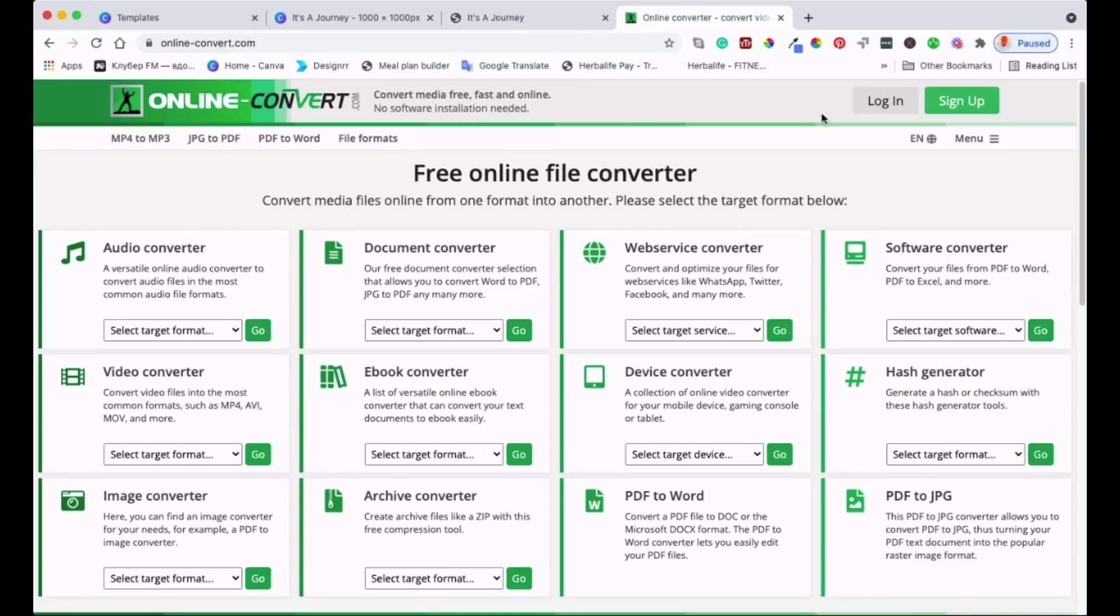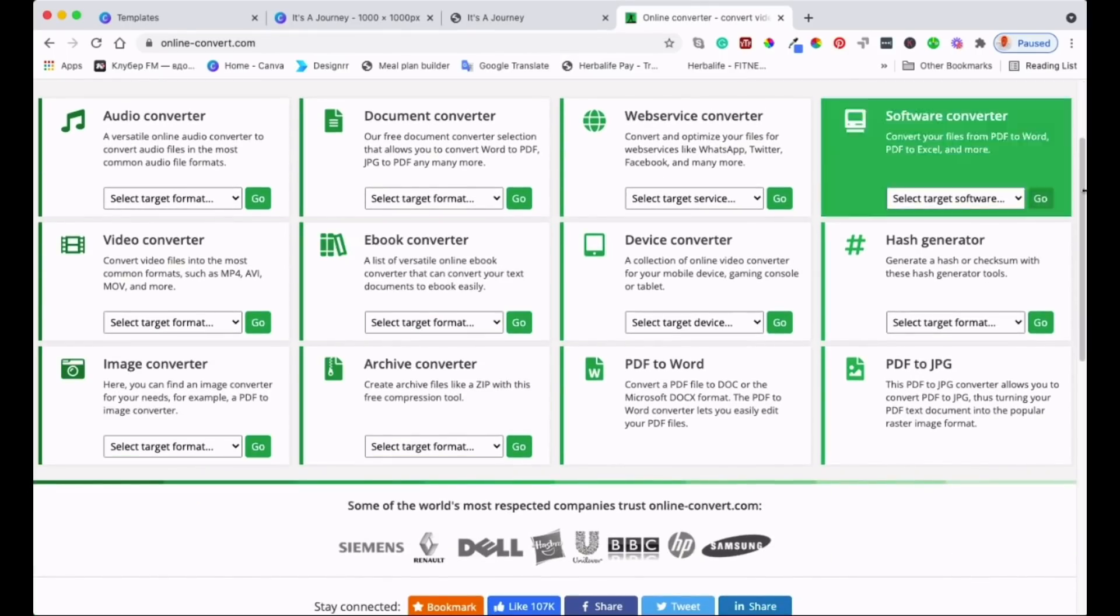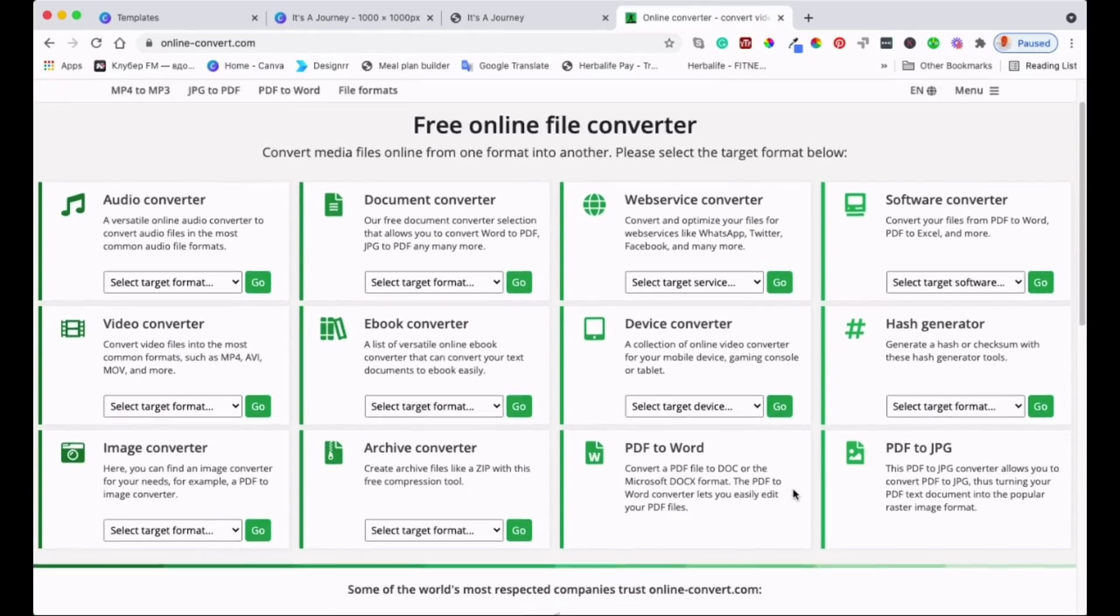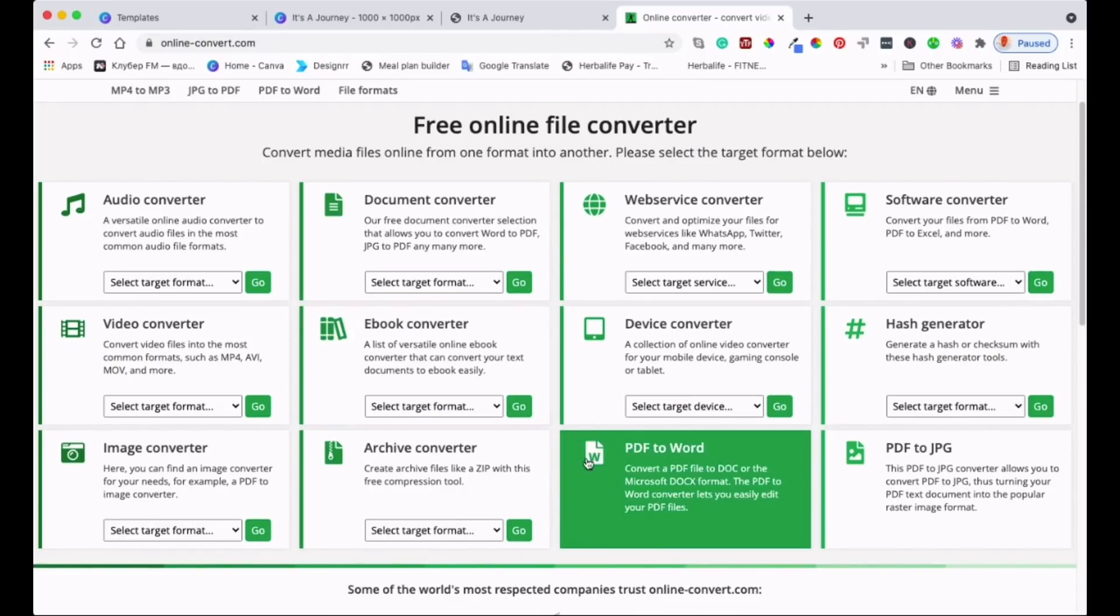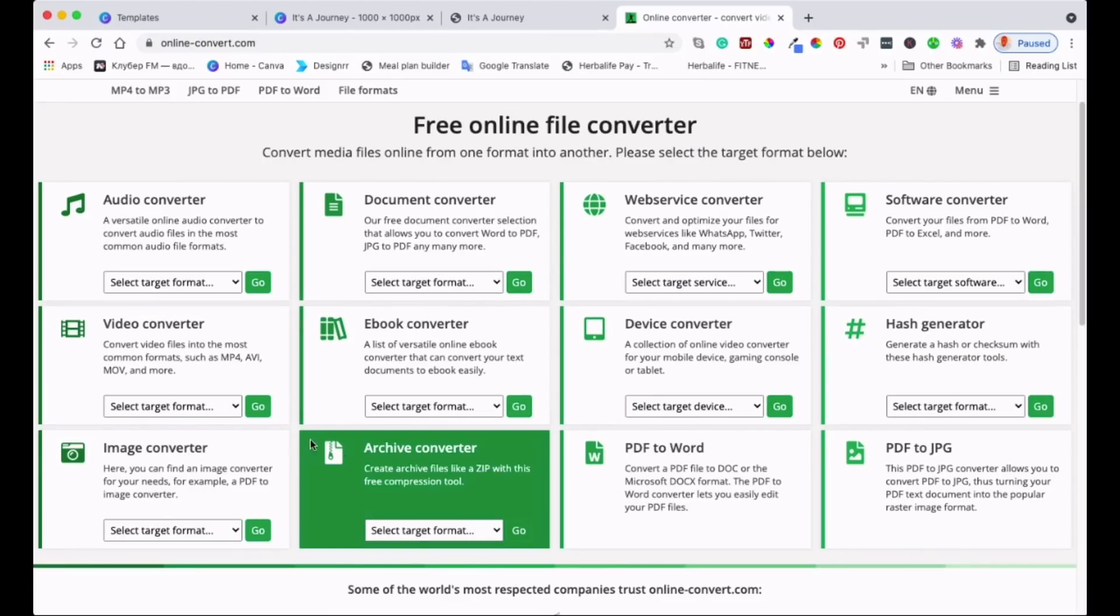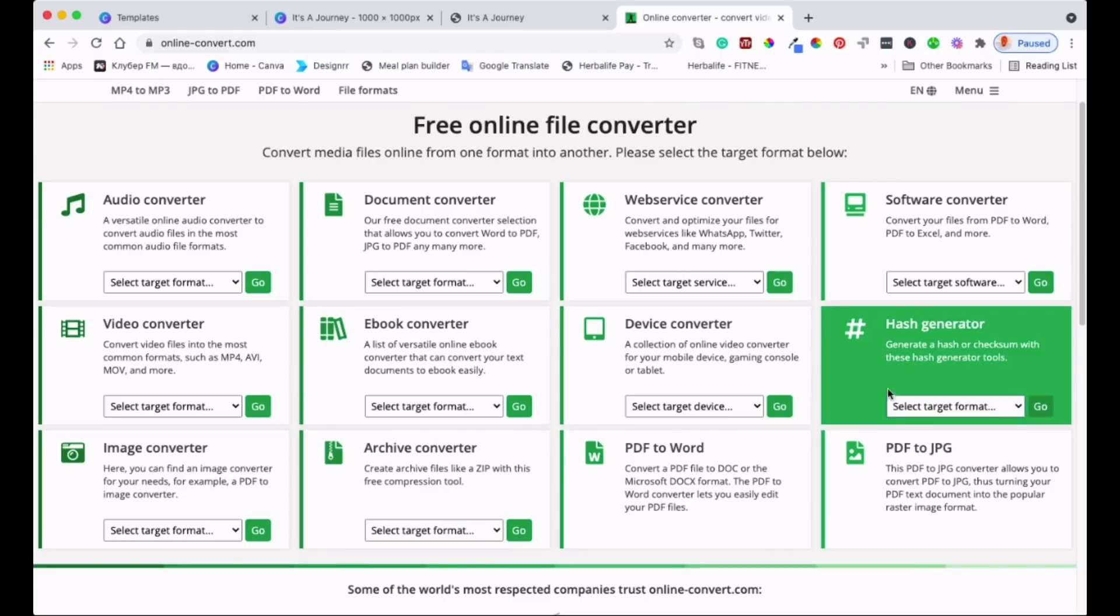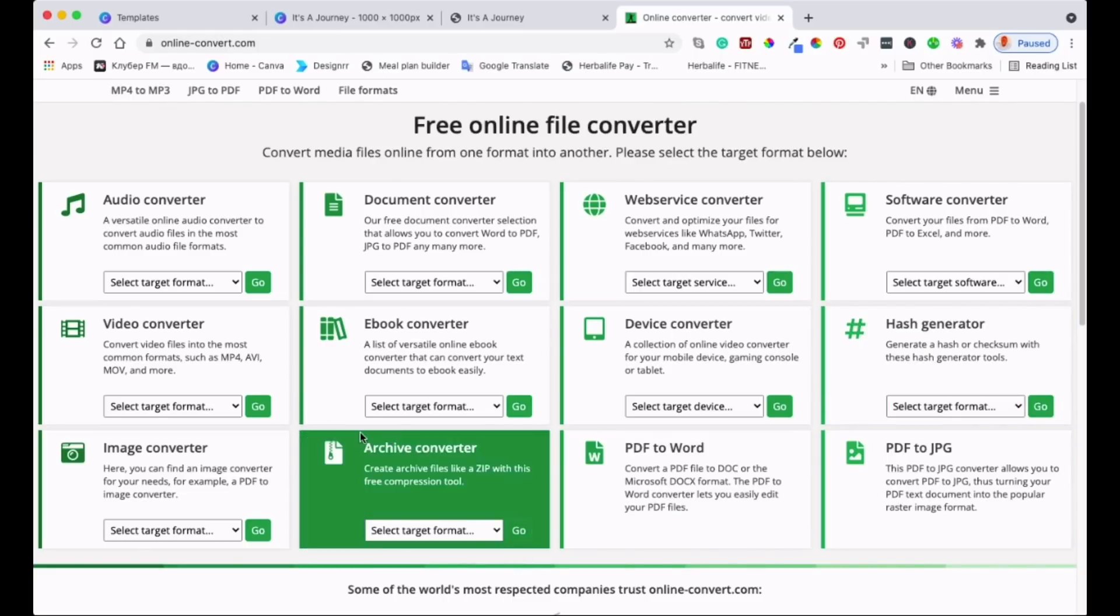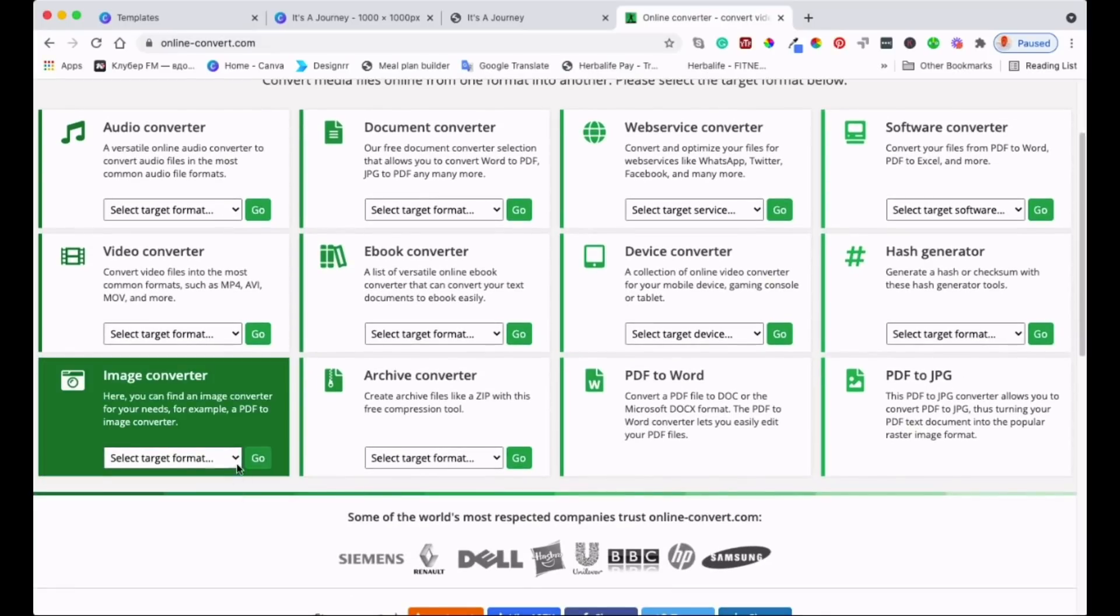This is the home page which has got so many different things that you can do with this website, and amazingly it's free. Especially what we're doing today is free. You can sign up to get more if you want, but for this tutorial we're going to use the free version.